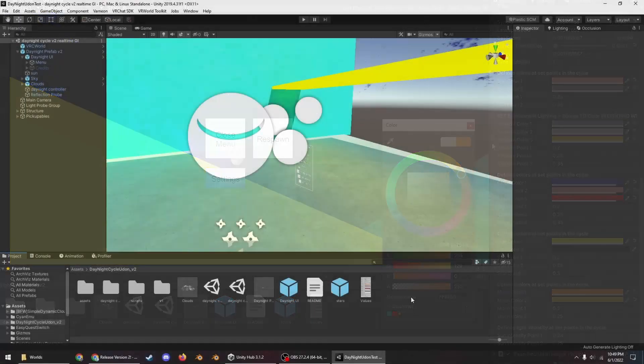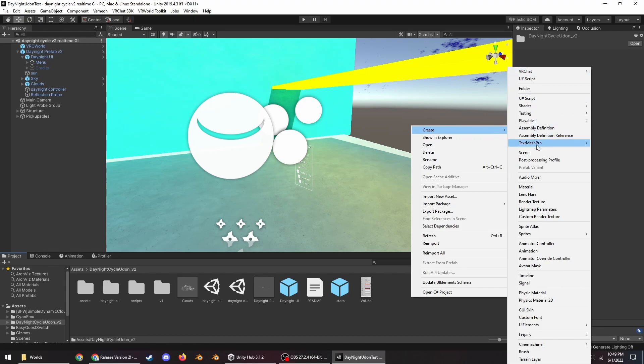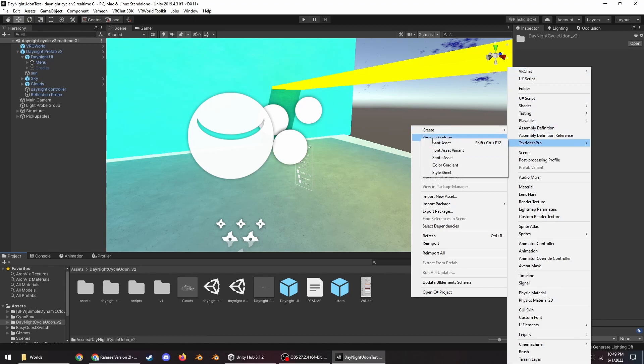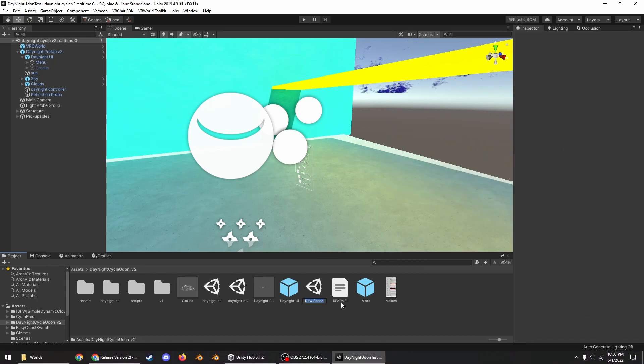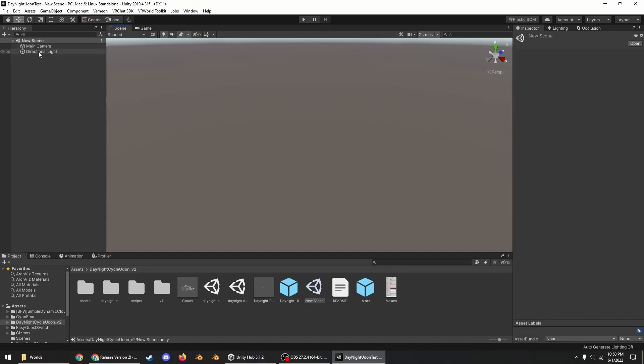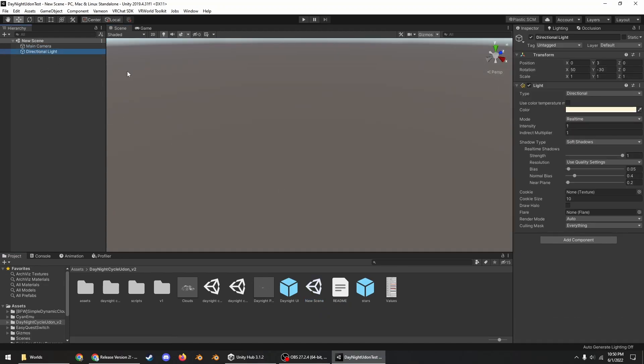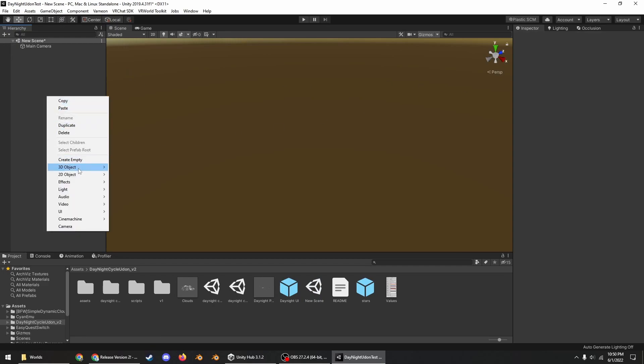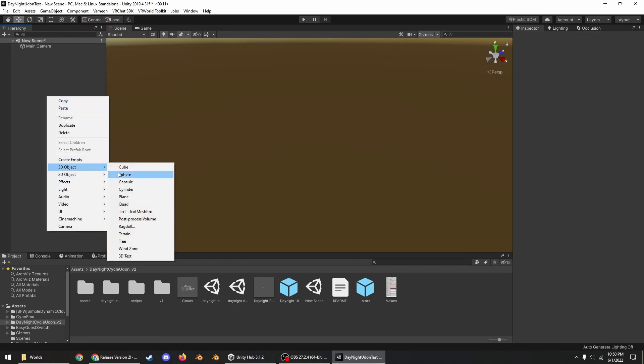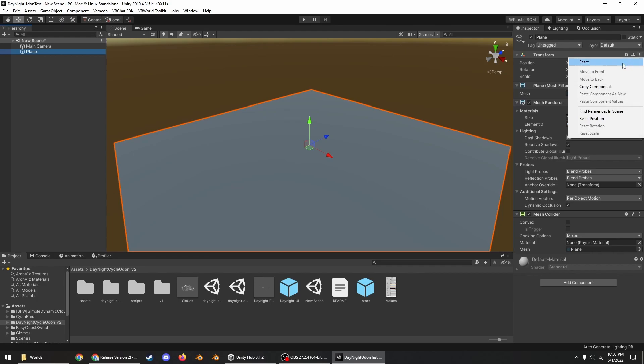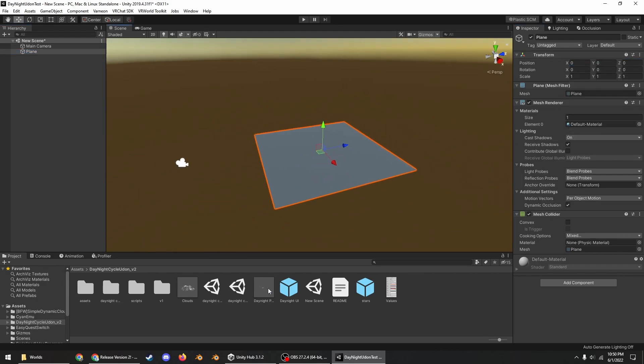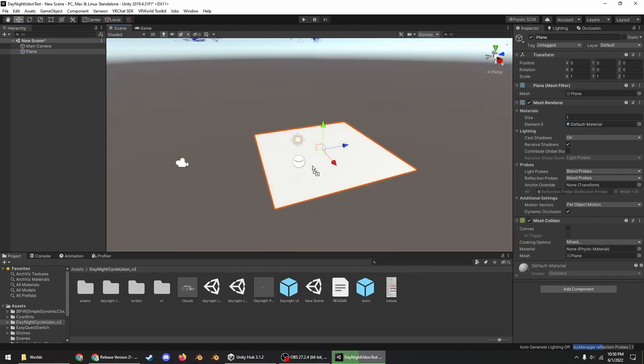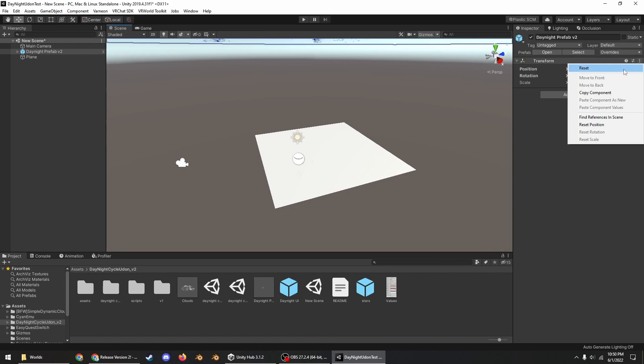Let's set up a new scene so I can show you how to bake the cube maps for the reflection probe. So go right click on the hierarchy, create, and then new scene. You actually should delete the directional light that comes by default and then just add a plane, reset the position.